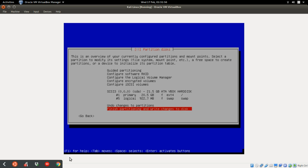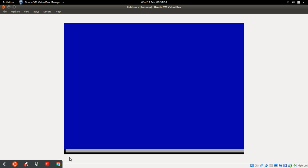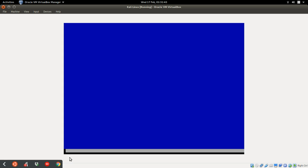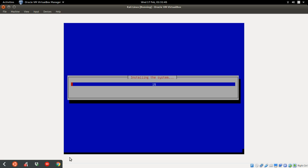Finish, and this is the finish partitioning and write changes to disk. Click enter. Write to disk, yes.